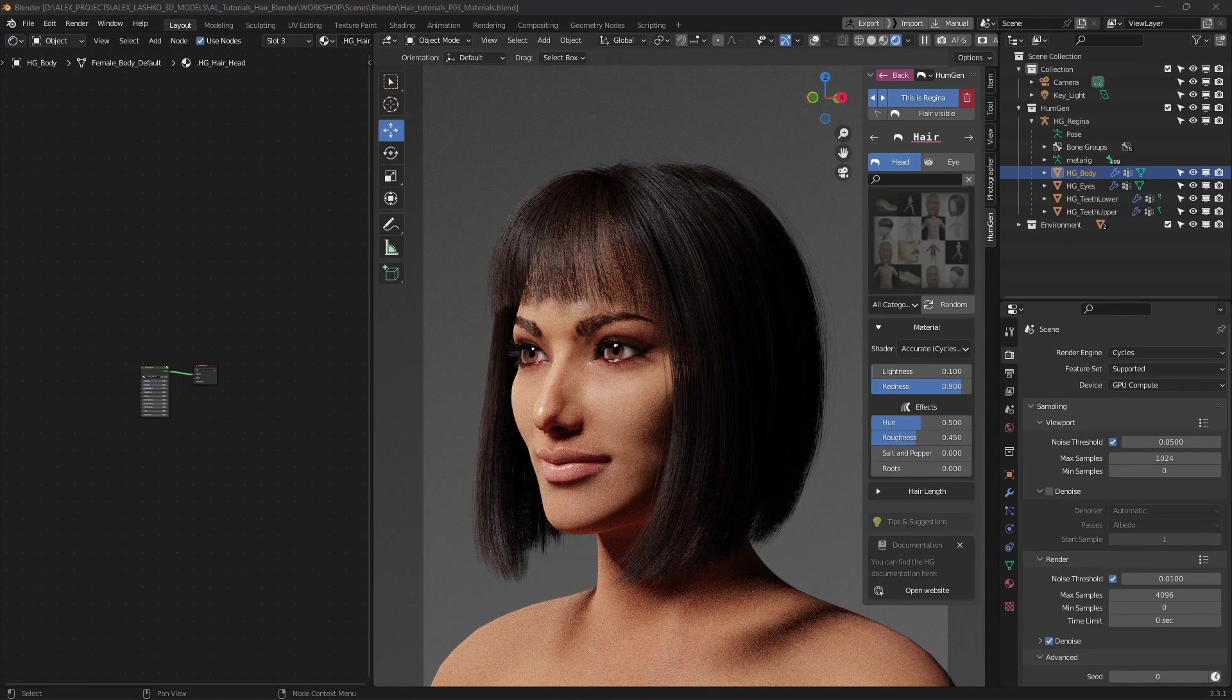Hi, I'm Alex. In this Blender tutorial, I'll show you how to set up hair materials for both Eevee and Cycles.